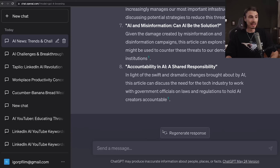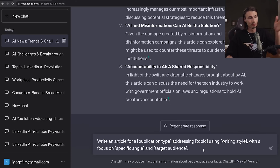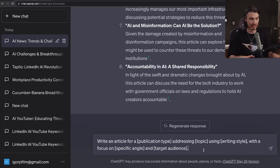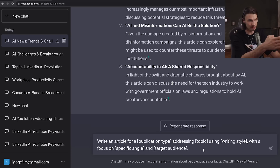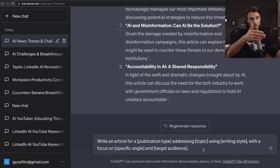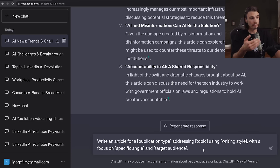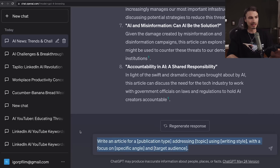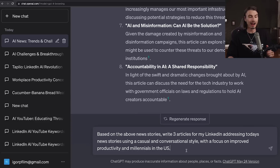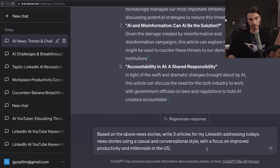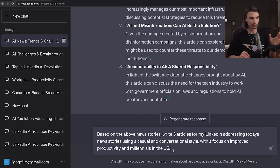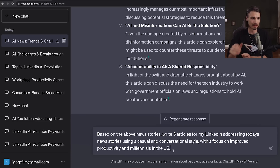We're going to take a course prompt and put it to work here. In its base form it says: write an article for a publication type, addressing a topic using a writing style, with a focus on a specific angle and target audience. Now we're going to customize it to write LinkedIn articles. We're using a slightly adjusted version because this one starts with: based on the above news stories. I added a building block at the beginning that references the context above, and now that it has that context, it's going to do even better because we're giving it strict instructions.